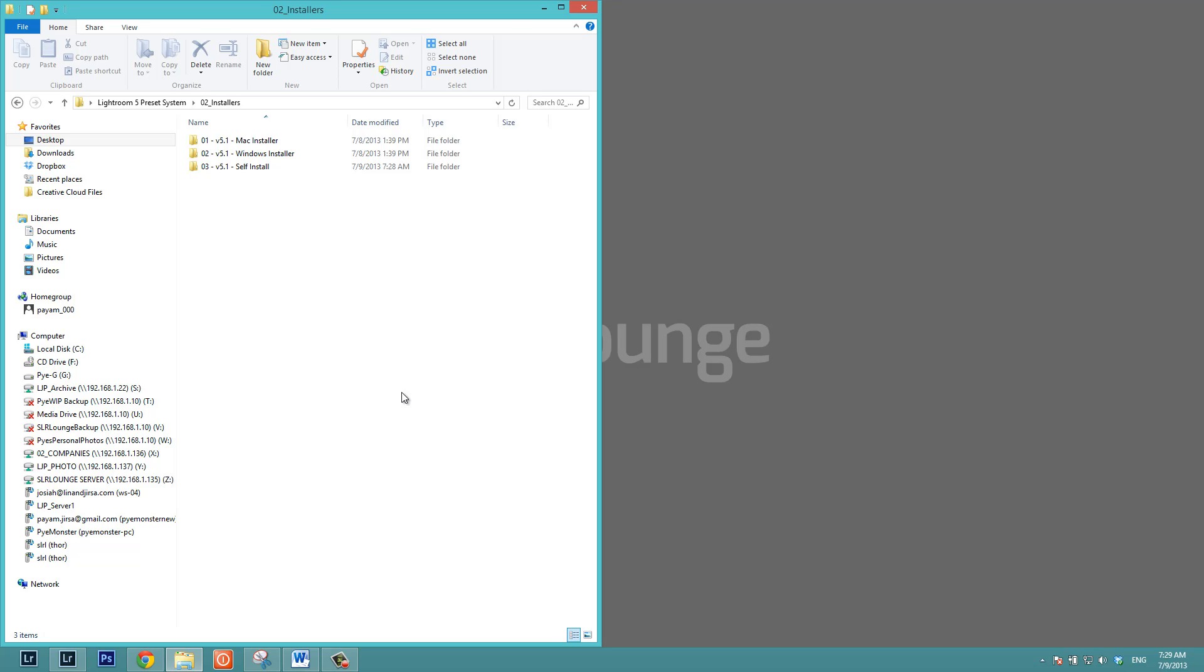With 5.1, we have included an automatic Mac and Windows installer program that's going to install the entire preset system for you. But in case there are any issues, if you've run those programs and you don't see your presets showing up, then we also have included self-install instructions. I wanted to make this self-install video just to show you how to do it so we can get you up and running. If you do have any bugs or issues with the installer, please shoot it over to us at contact srlounge.com just so we can make updates and fixes to the installers.